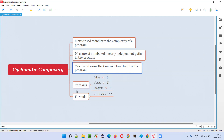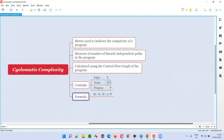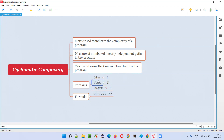After drawing the control flow graph, we have to go with this formula. The formula is: M is equal to E minus N plus 2 multiplied by P. E means edges, N means nodes, P means how many programs there are. How many nodes are there — that is N. How many edges are there — that is E. M is the measurement or metric. This is the formula.